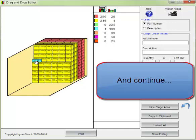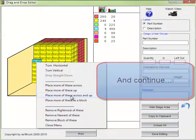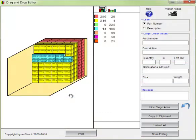Here's the cargo that seems to fit. Let's place more of these across and up.